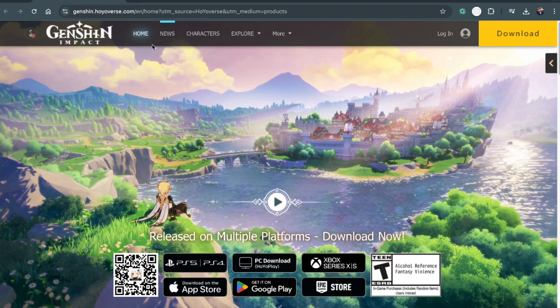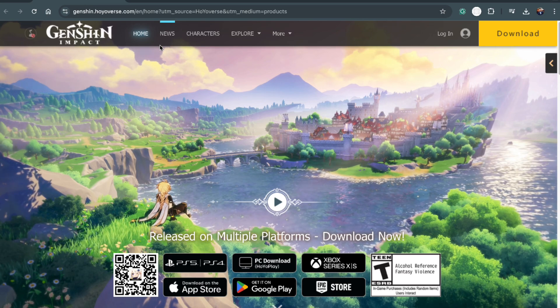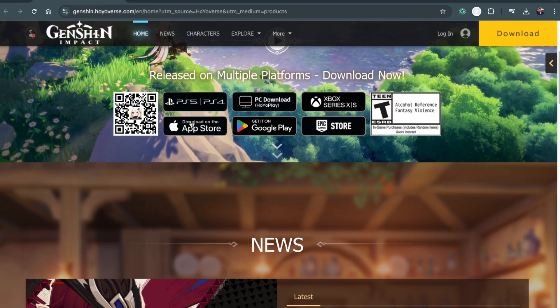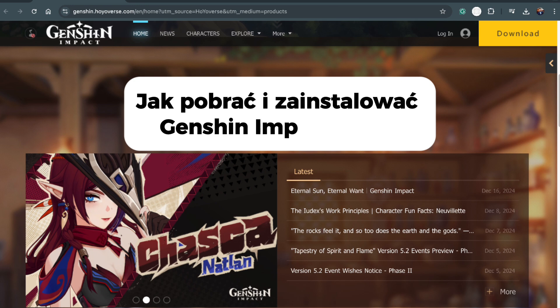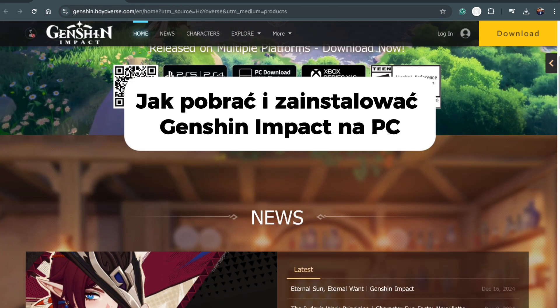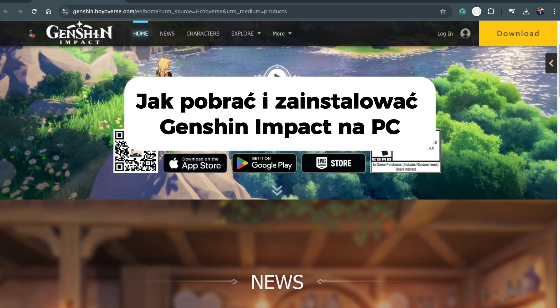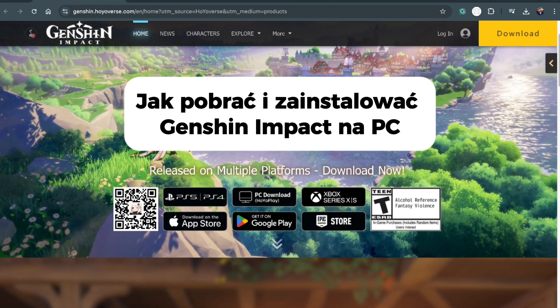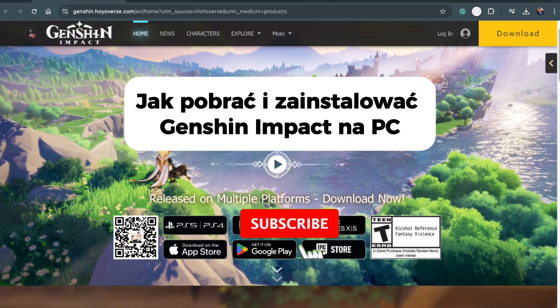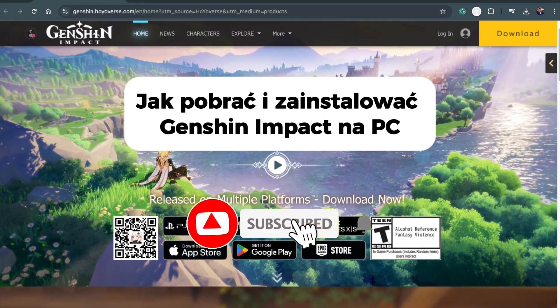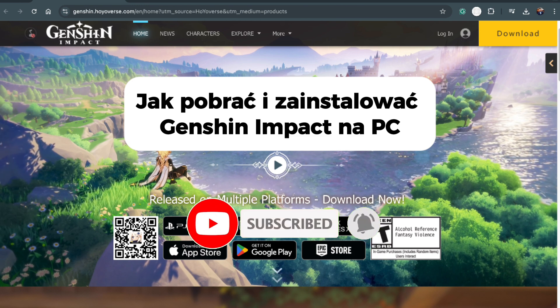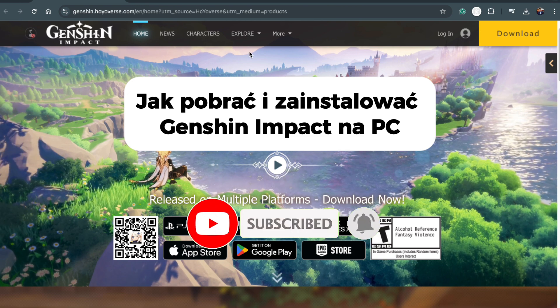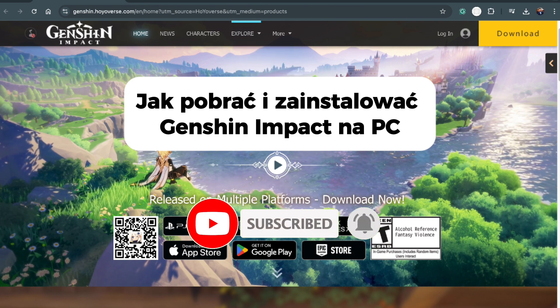Hey everyone, welcome back to another tutorial. In today's video, I'll show you how to download and play Genshin Impact on your PC or laptop. If you're new here, make sure to hit that like button and subscribe for more helpful videos. Let's get started.